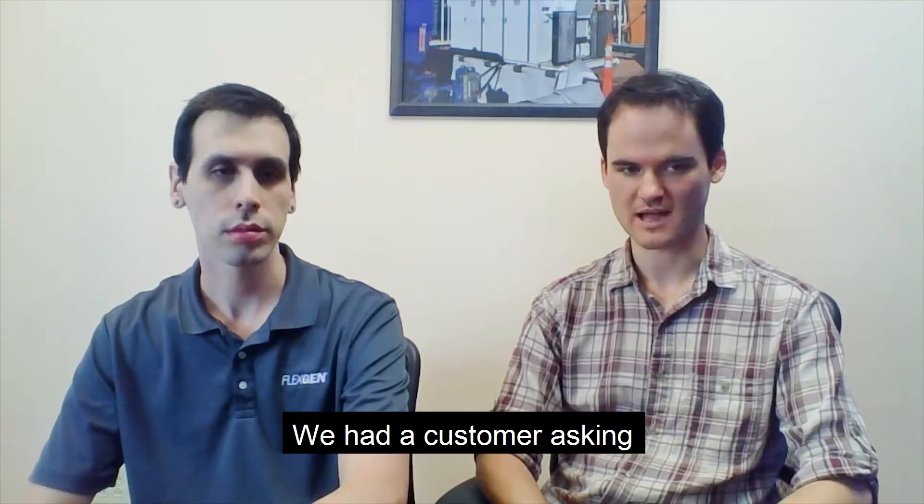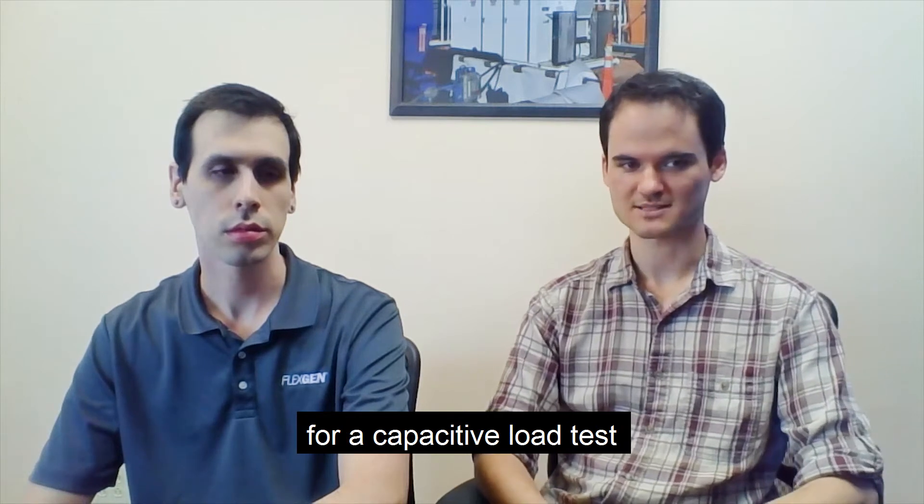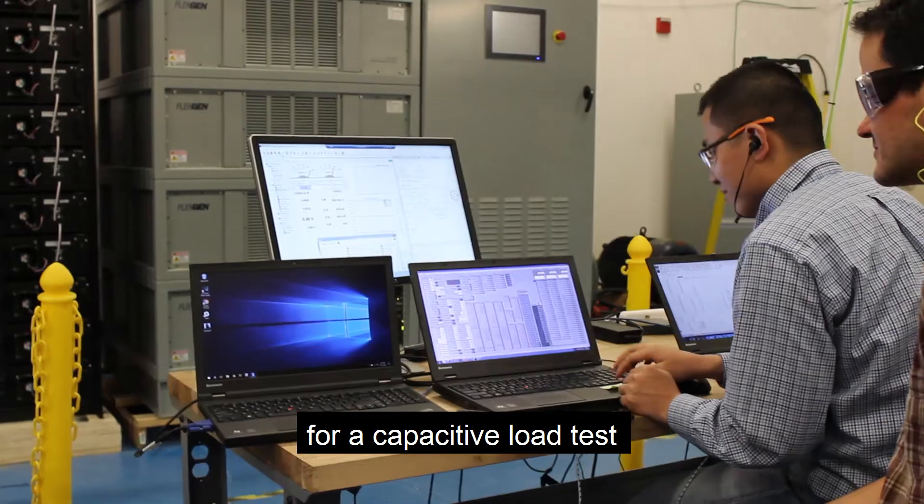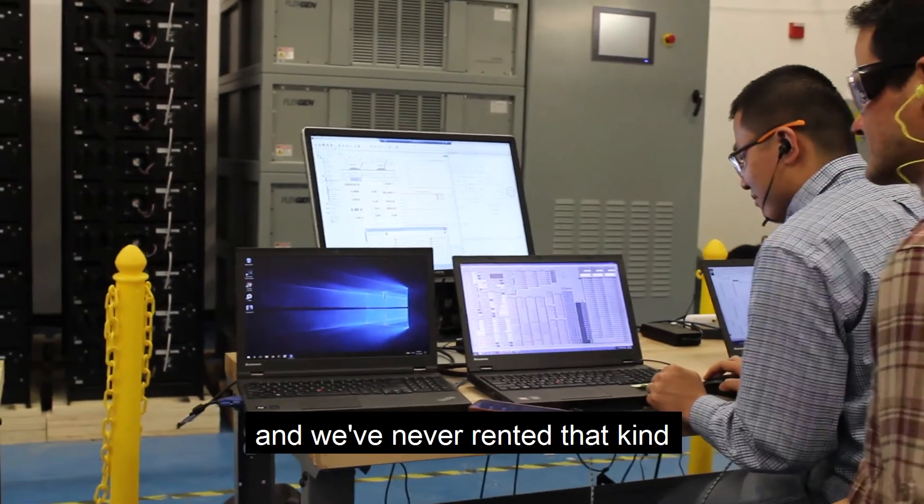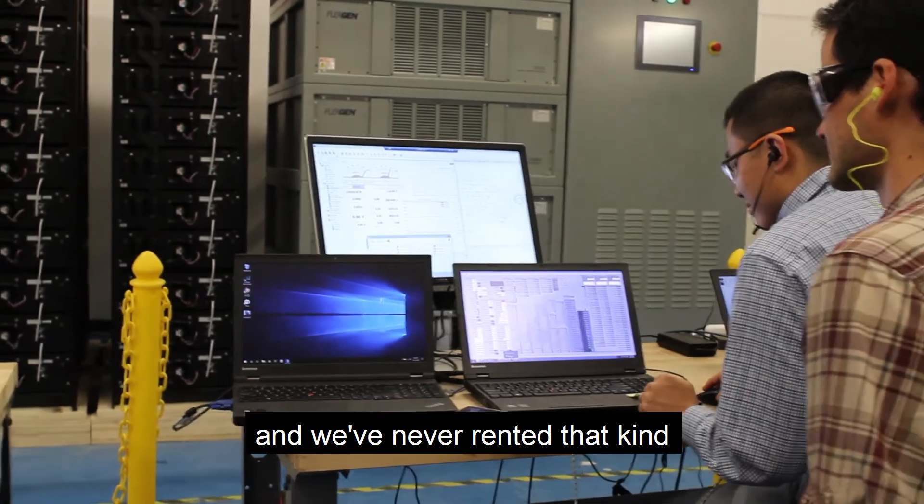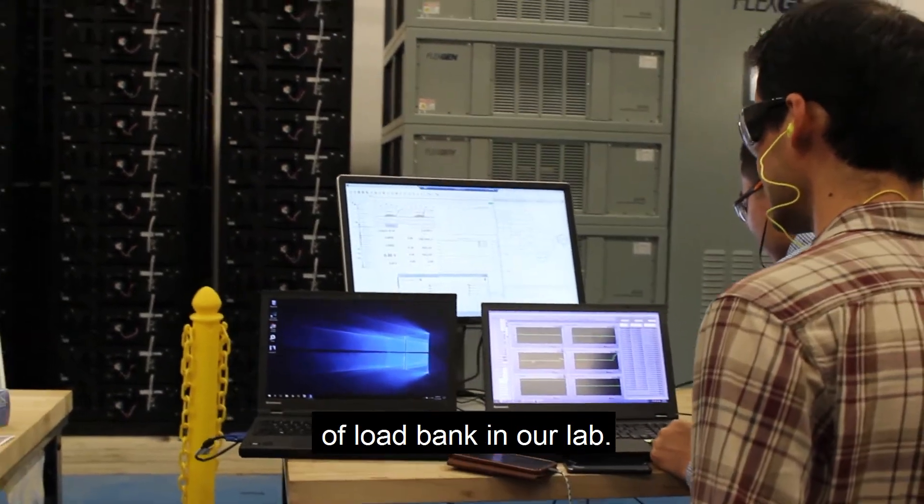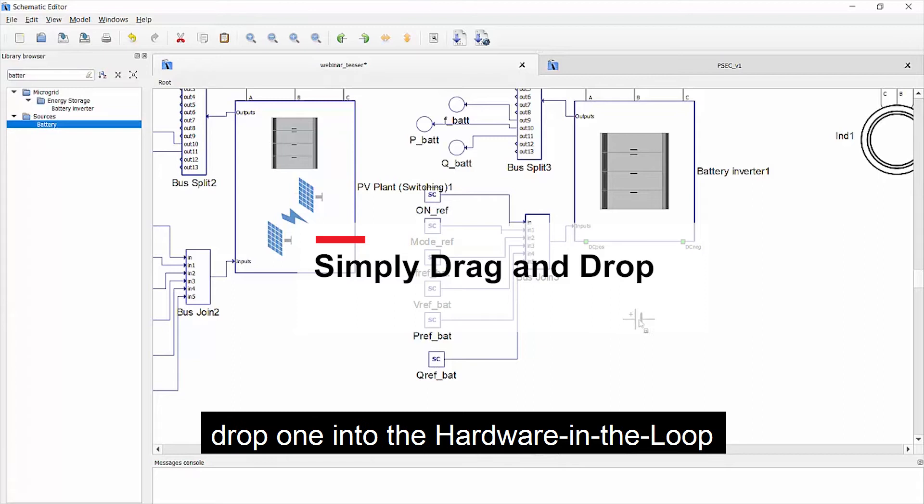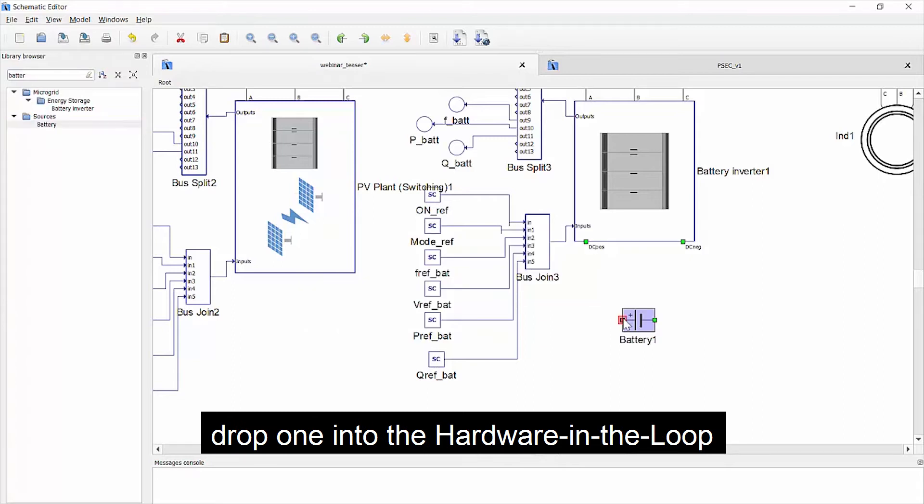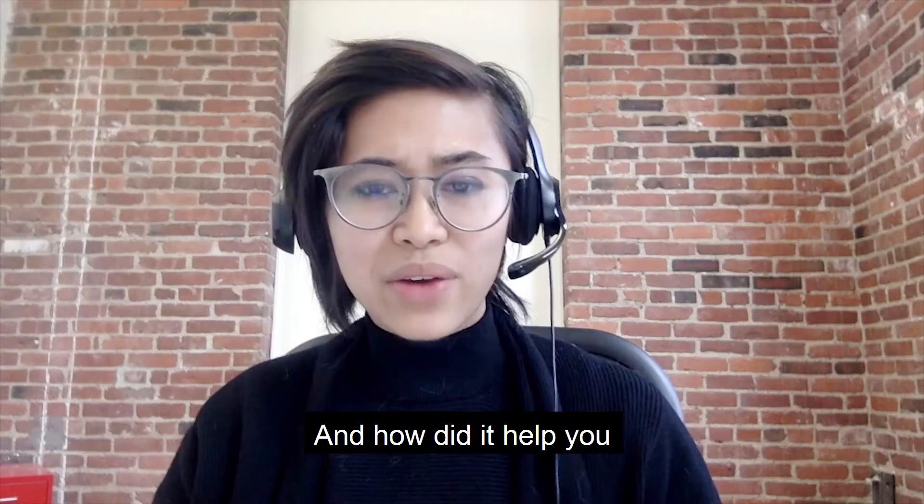We had a customer asking for a capacitive load test, and that was something we've never rented that kind of load bank in our lab. But we were able to just drop one into the hardware in the loop and then test it out there.